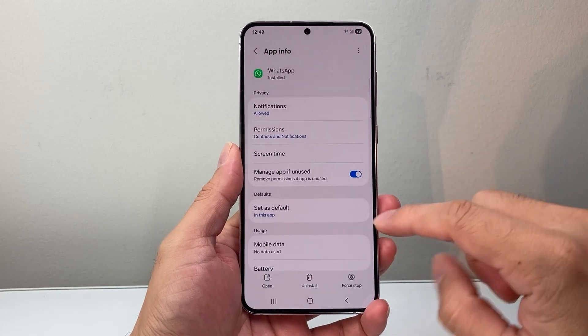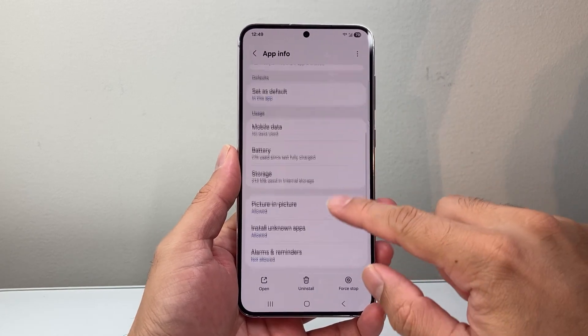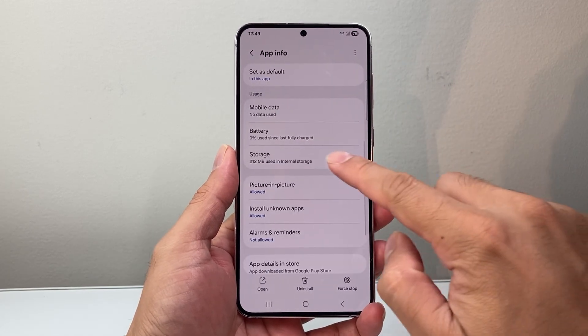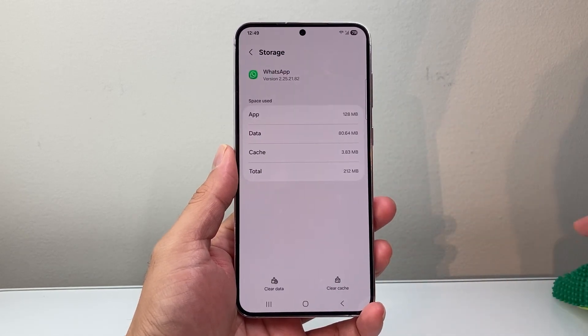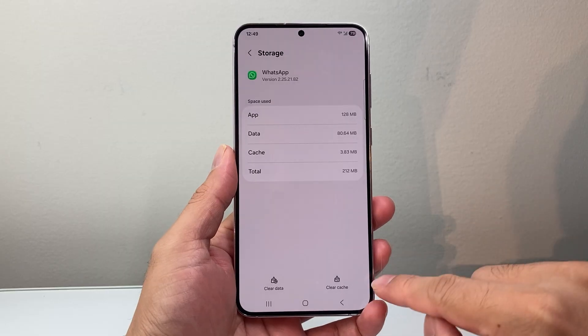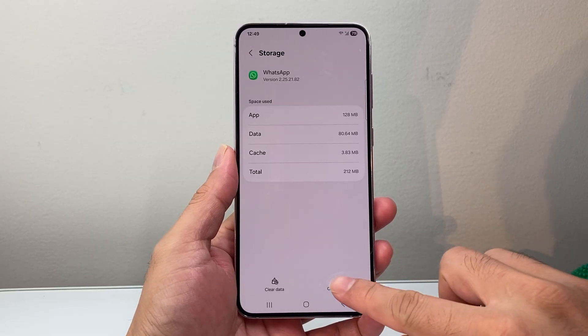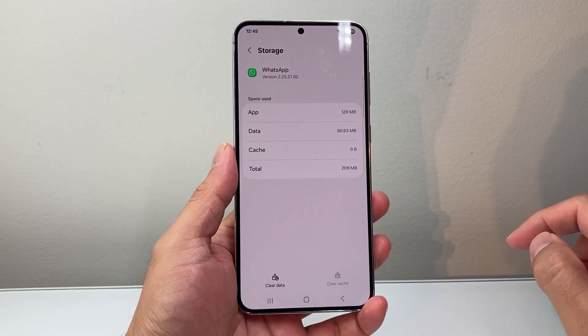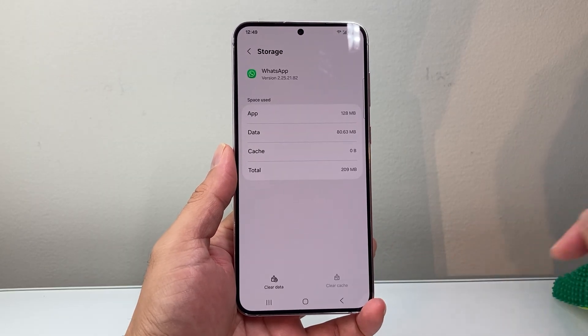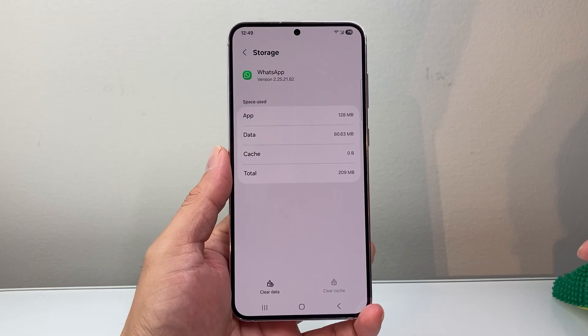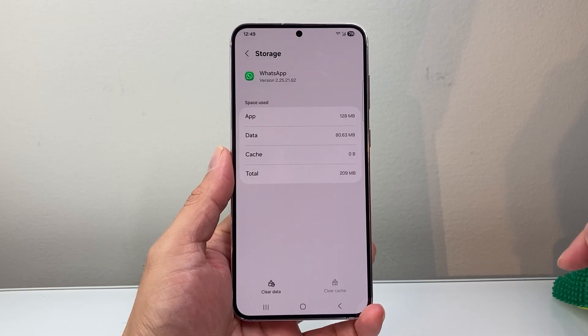You click on the app and then you're going to go to storage. Right here is the option to clear cache. You can click on that and the WhatsApp cache will be cleared.